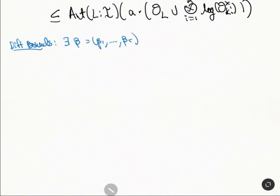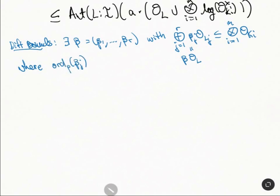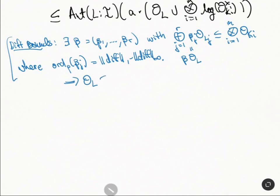First, there exist beta_1 up to beta_r such that the direct sum of beta_j·OL_j, j equals 1 to r — written as beta·OL for shorthand — is contained in the direct sum from i equals 1 to m of OKi, where ord_p(beta_j) equals diff_1 minus diff_infinity. In particular, this tells us OL is a subset of beta inverse diagonally acting on the direct sum i equals 1 to m of OKi.